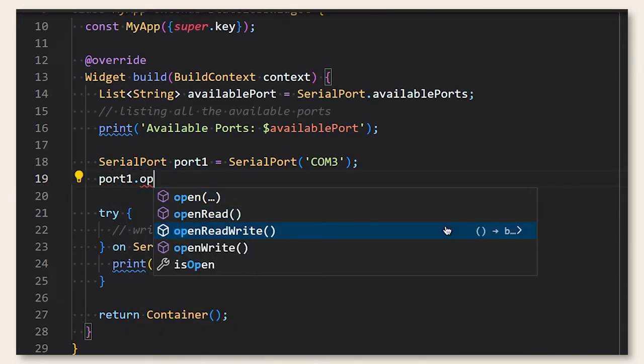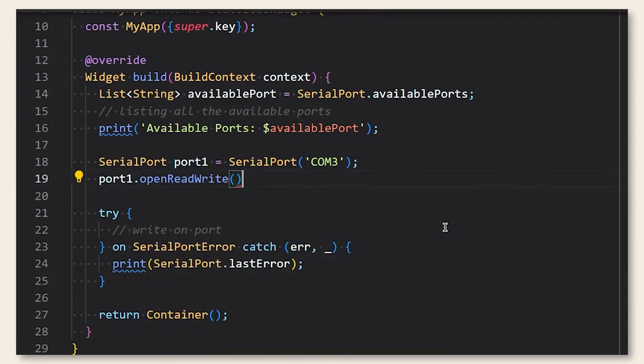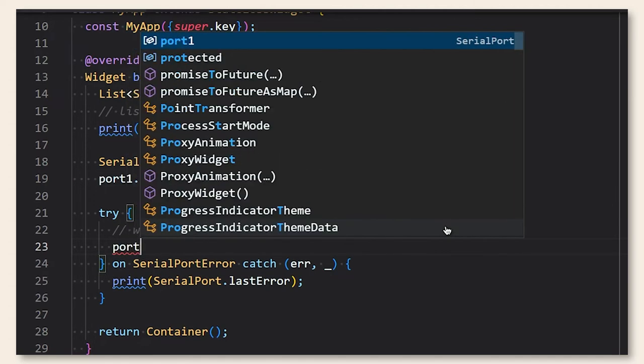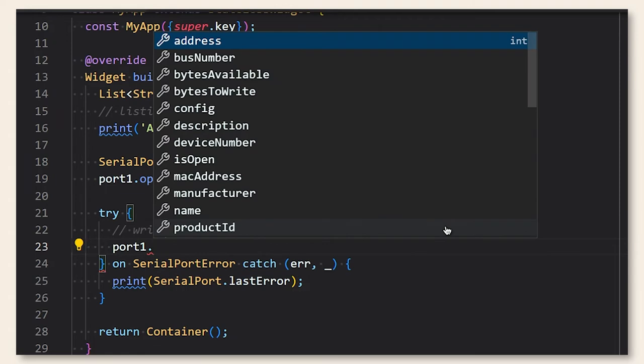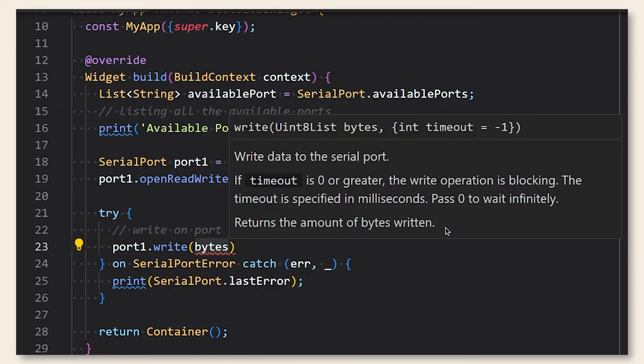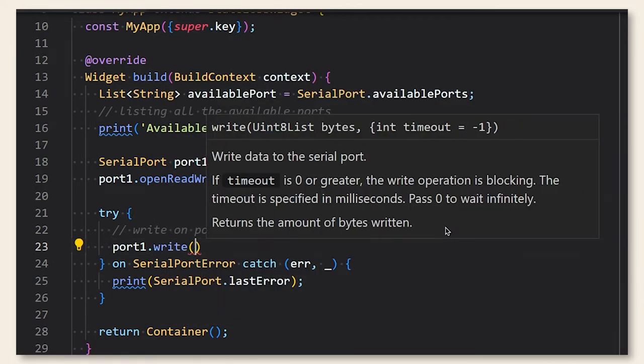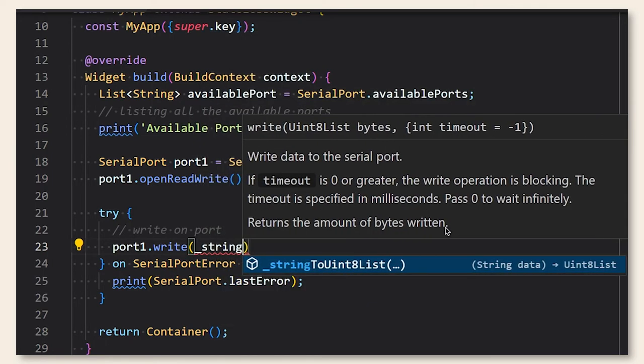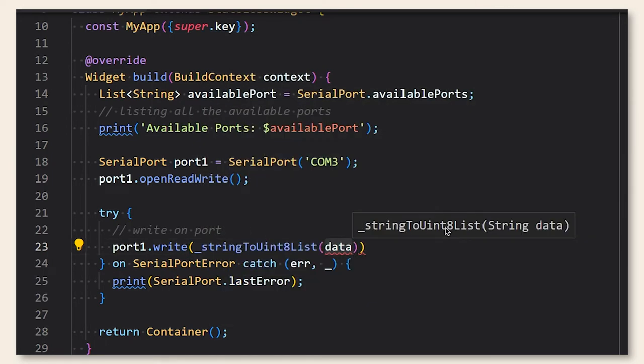So the first thing to do is to open the port. We can open it for reading or just writing or both. So here I choose read and write for reading and writing, and then we need to write on the port.